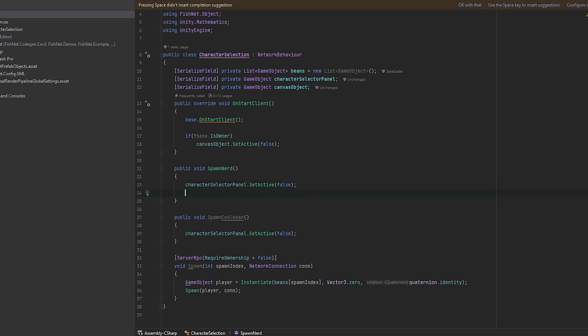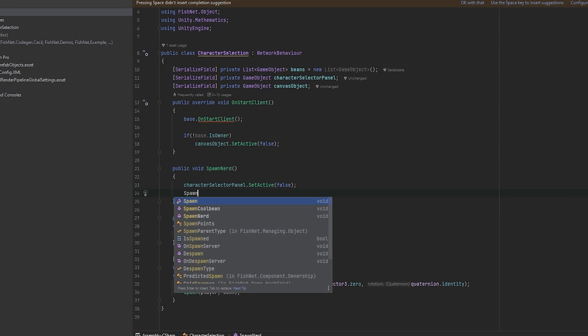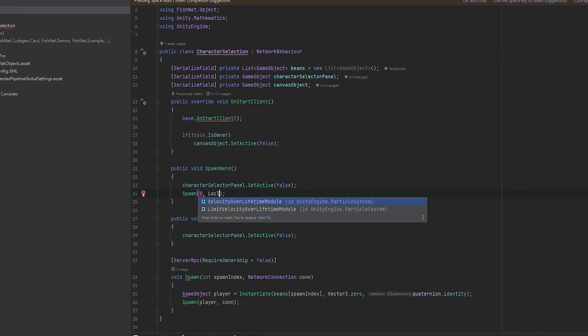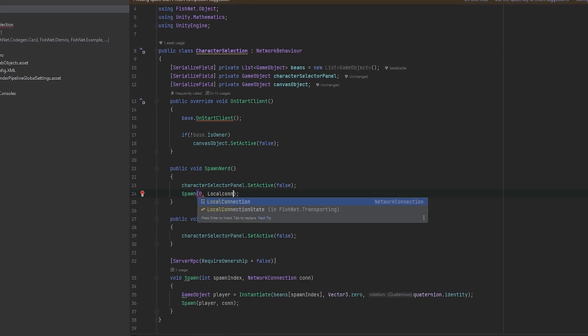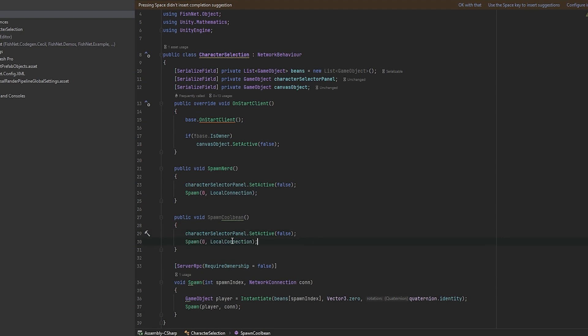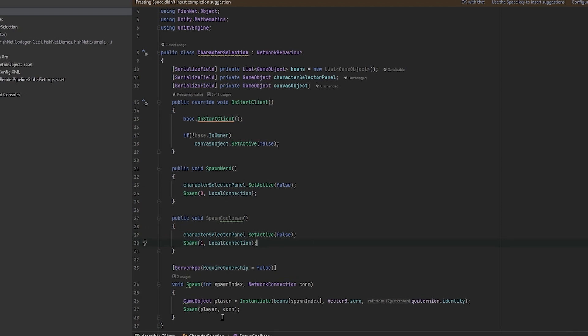In SpawnNerd we say the nerd is at spawn index 0, so we call Spawn(0, LocalConnection), and in SpawnCoolBean we do the same but with index 1.